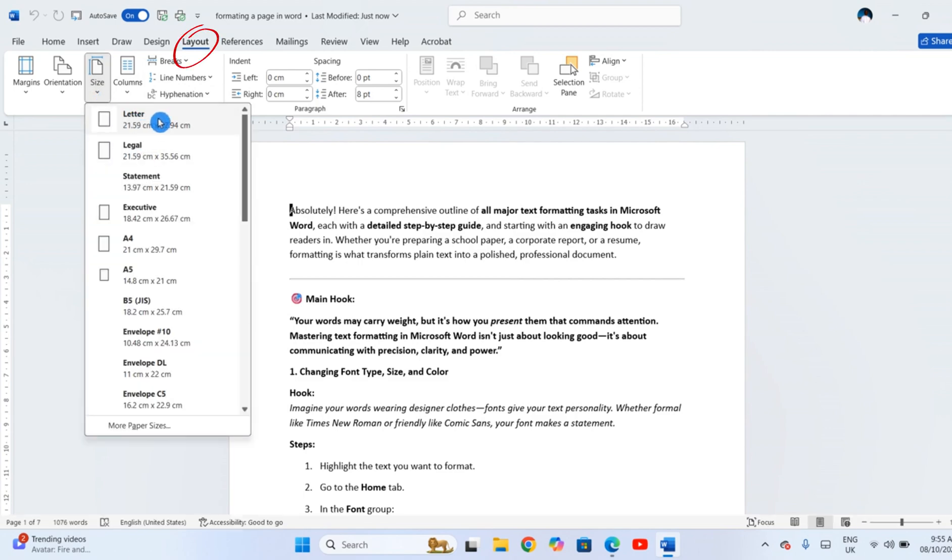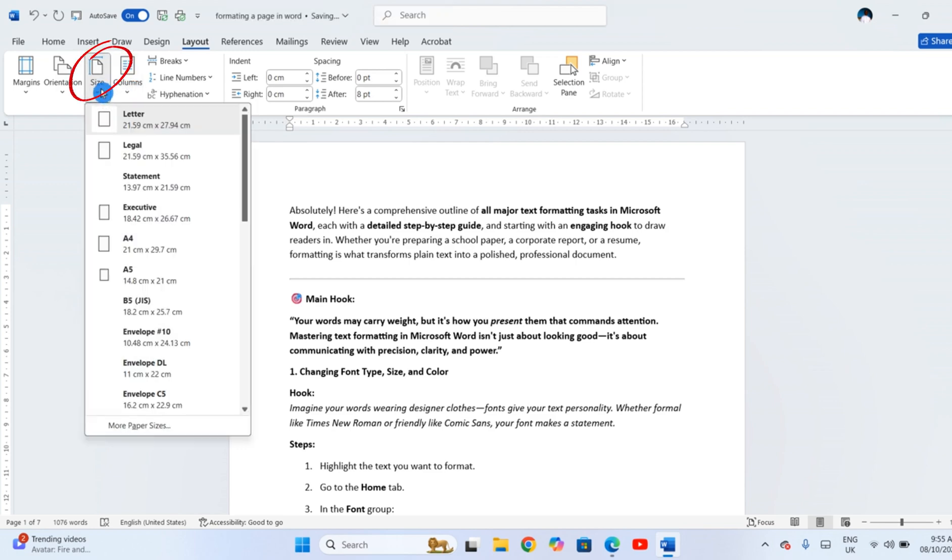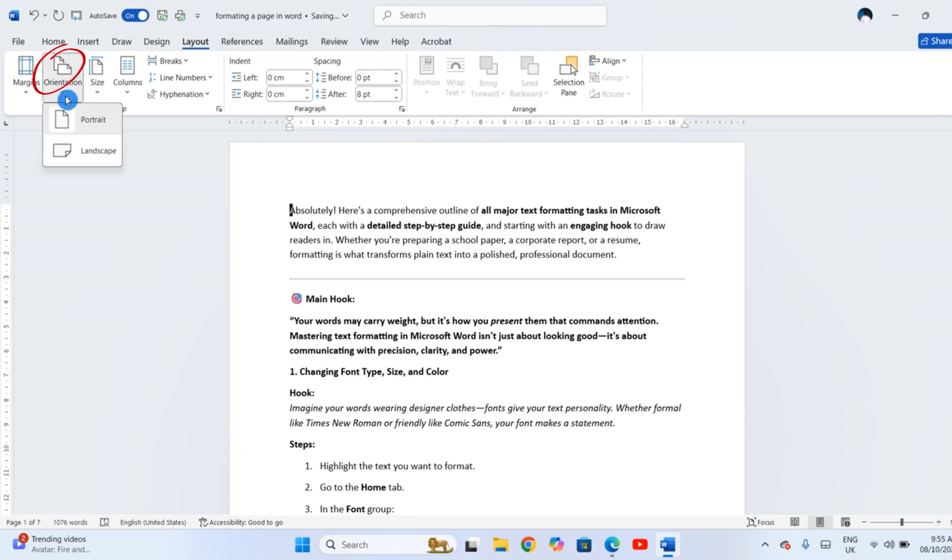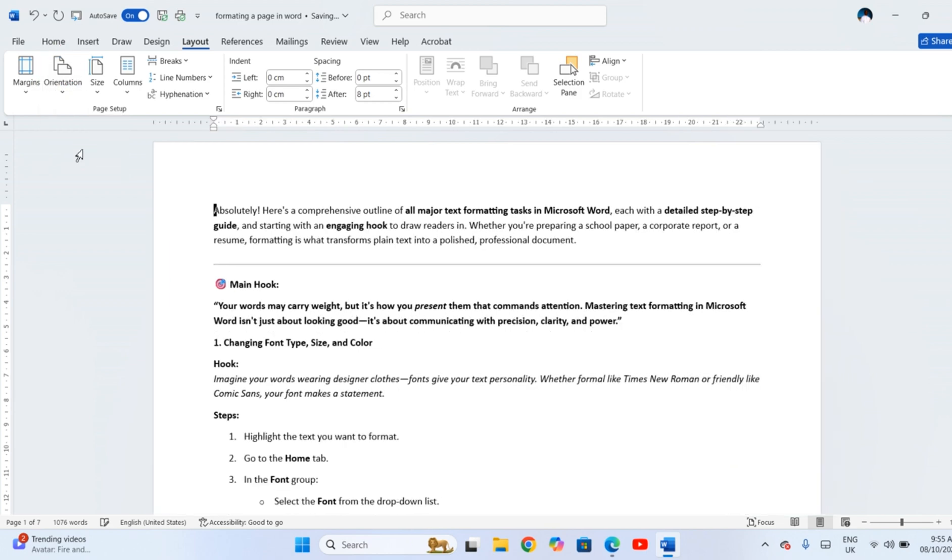Click Size, and you will see options like A4, Letter, and Legal. Click the one that matches your needs. Next to that, click Orientation. Choose Portrait if you want a tall page, and Landscape for a wide one.